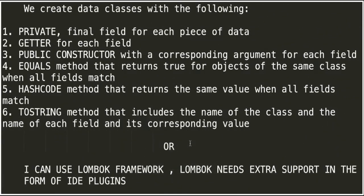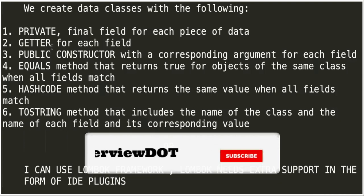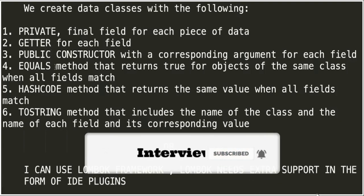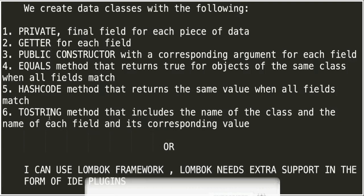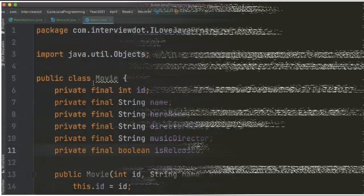Before Java 16, how were we creating this data class or POJO? I'd create a class with private final fields, manually create getters and setters, public constructors, equals method, hashcode method, and toString method. All these methods I'd create manually, or I could use the Lombok framework, but Lombok needs extra IDE plugin support.